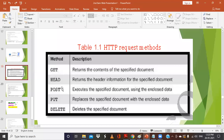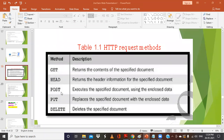Then we have the POST method — it executes the specified document using the enclosed data. GET and HEAD are used when you want to access some files or documents. When you type a URL and use GET or HEAD, you are just trying to access some information or a particular document. But sometimes we will be putting or sending information through the URL — for that we use the POST method.